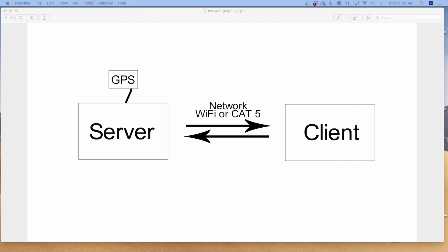Anything else on the network will then become the client. I only have to configure the server one time, but I'll have to configure each client that connects to the server one time as well. Once it's set up and working, it's good to go — unless maybe an IP address changes on your network. This can be run over the network utilizing Wi-Fi or a Cat5 connection.